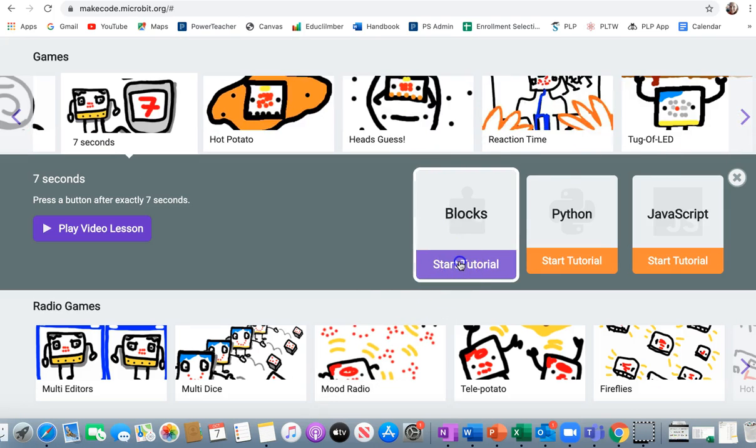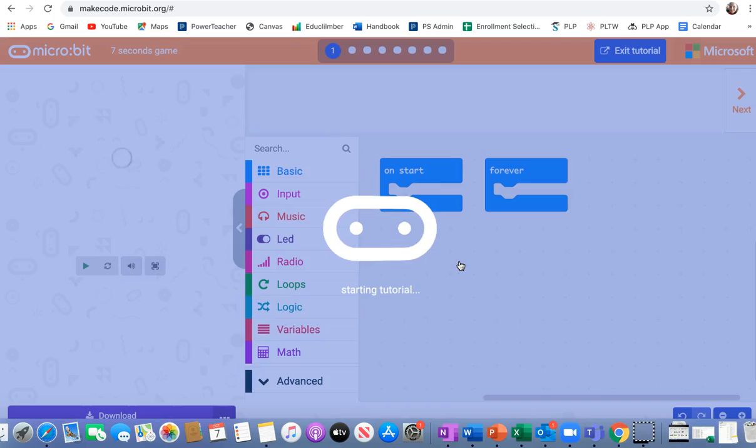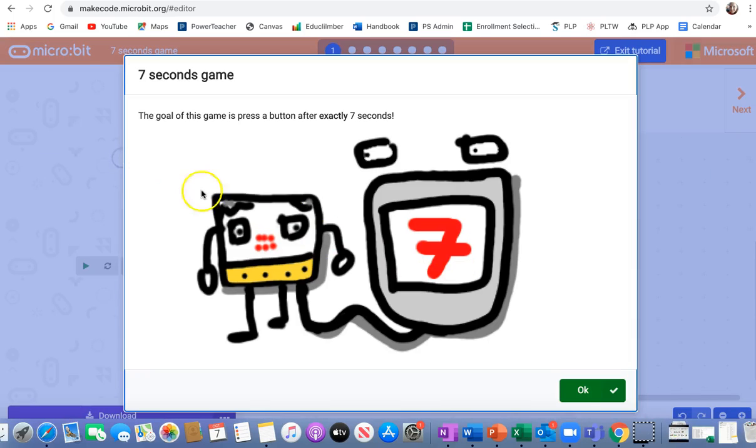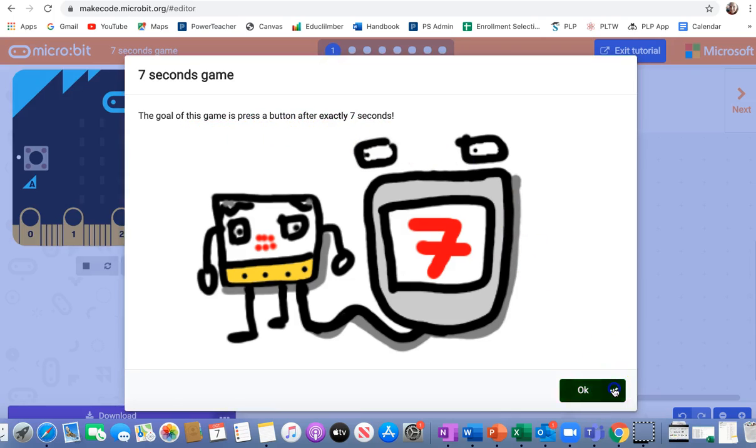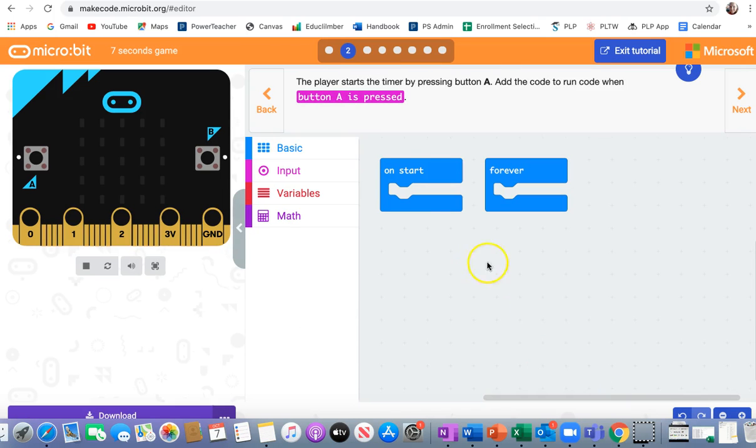We're going to start the block tutorial. The goal of this game is to press a button after exactly 7 seconds. That sounds fun.